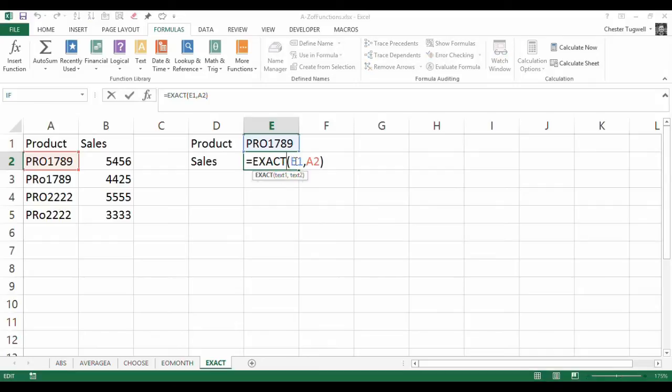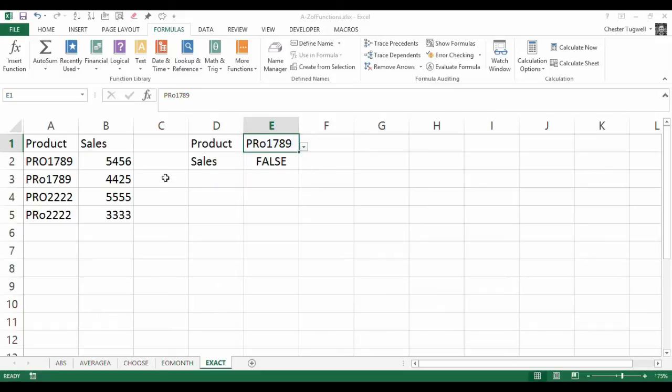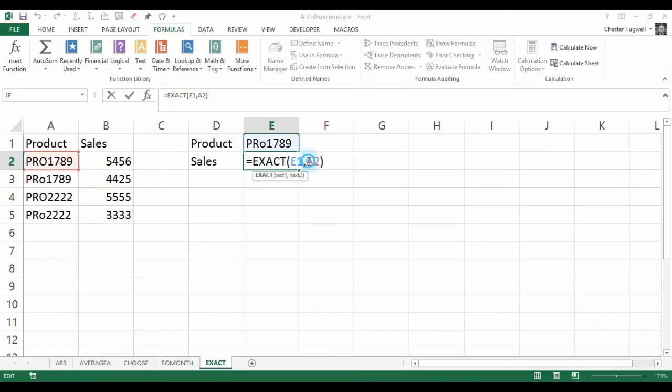I need to compare that with that, but this product may be anywhere in this list. So actually, what I need to do is compare it to all these other values as well, just in case it's not the top one.